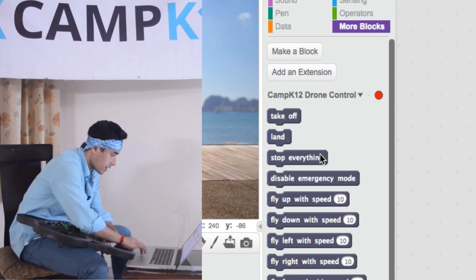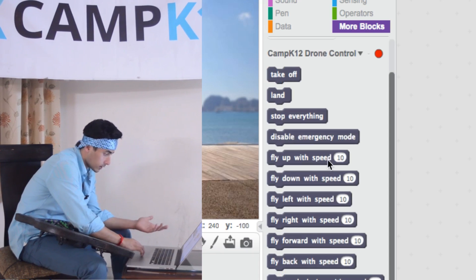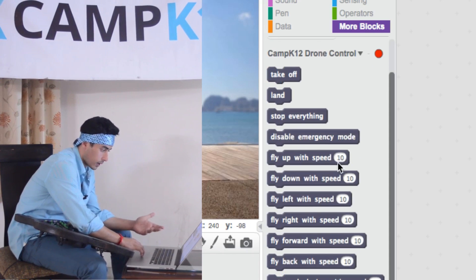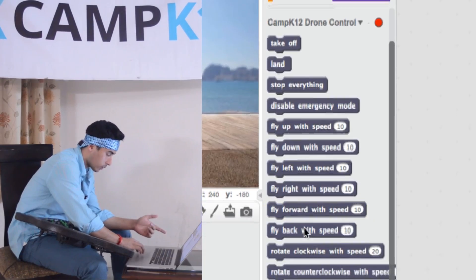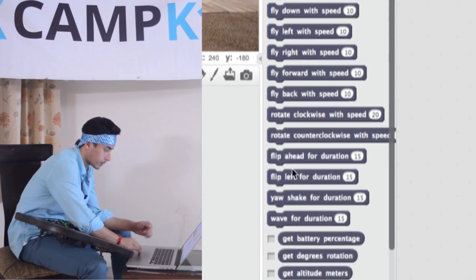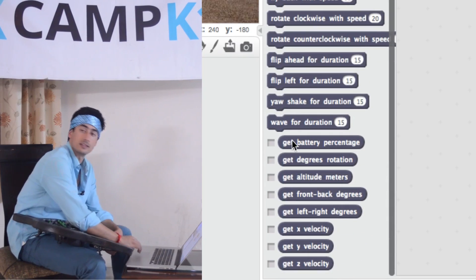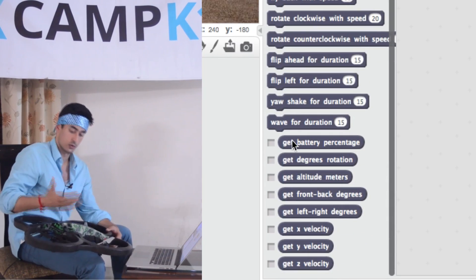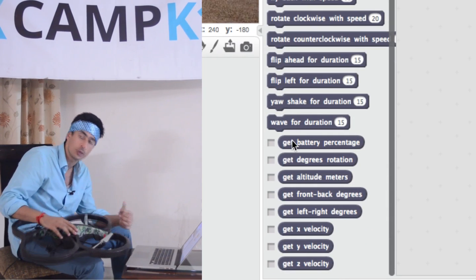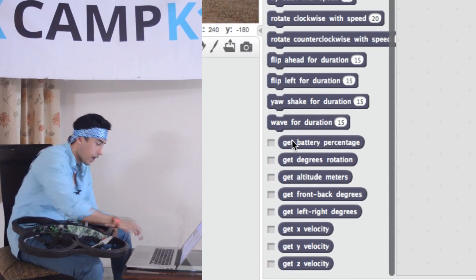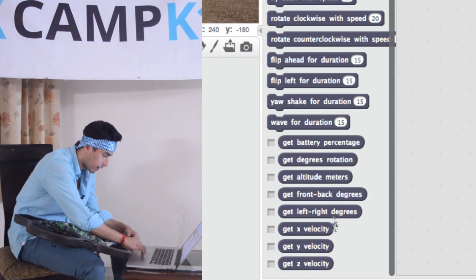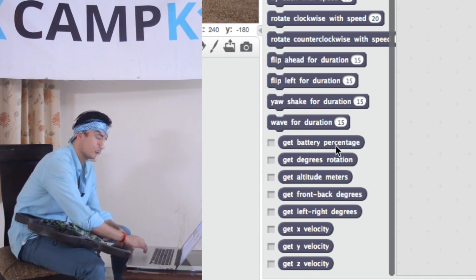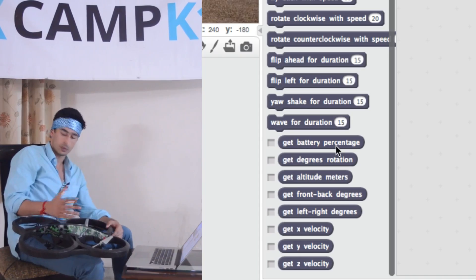For example, here you can see a takeoff block, a land block, and a stop everything block that literally stops any motion on the drone and causes it to hover in place. You can fly with a speed of some number between 0 and 100 — fly up, down, left, right, forward, backwards, rotate, flip. And if you want to ask the drone questions like what is your battery level, you can do that using what are called reporter blocks, such as 'get battery percentage', which tells you the battery level at any time.